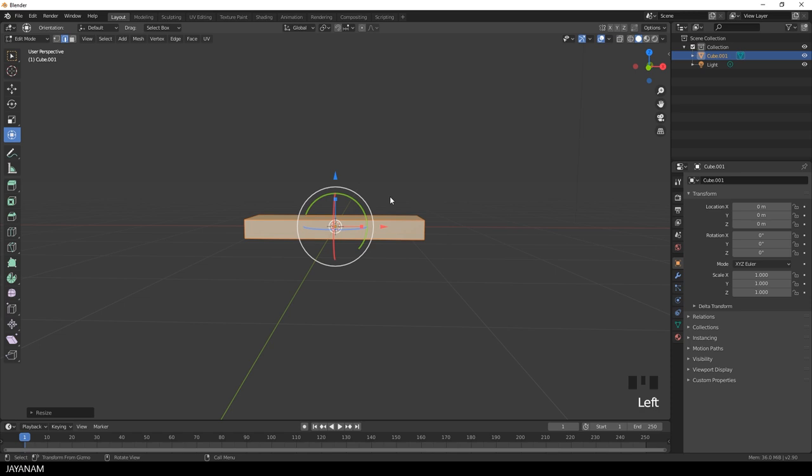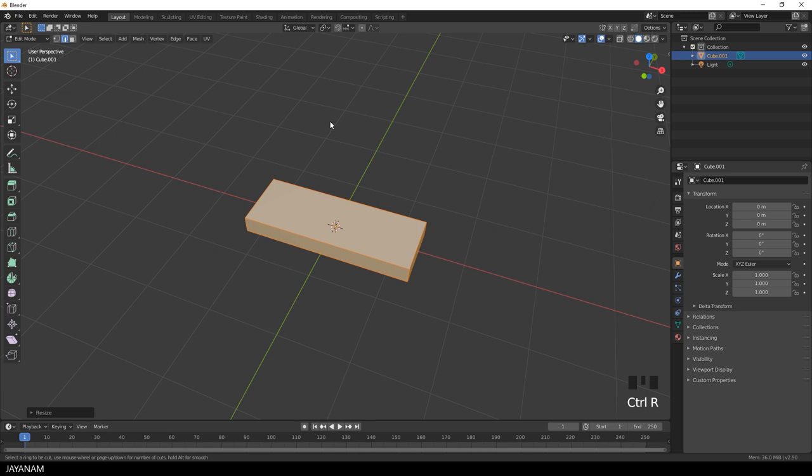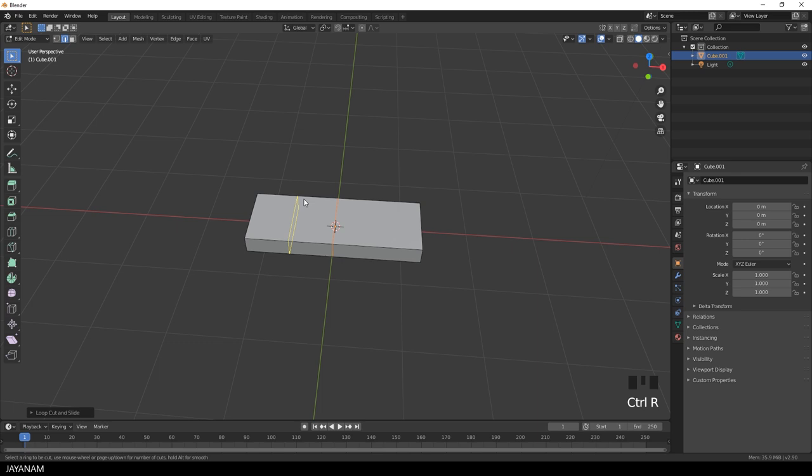Okay, then I press Ctrl and R to add an edge loop in the middle. And then I go ahead and add another edge loop and move it a bit to the left.